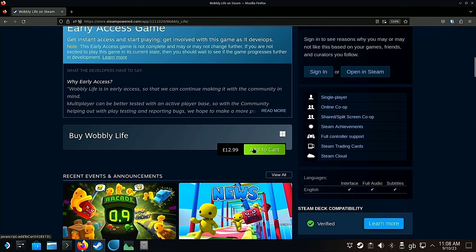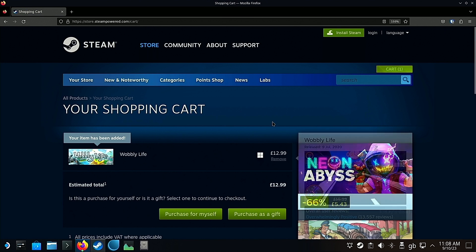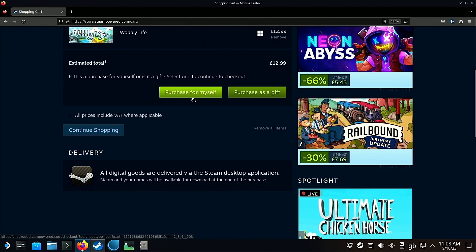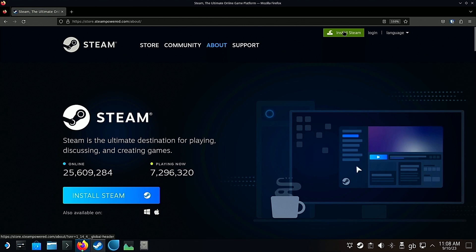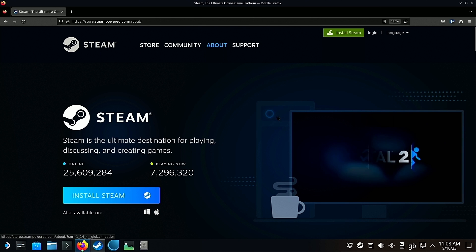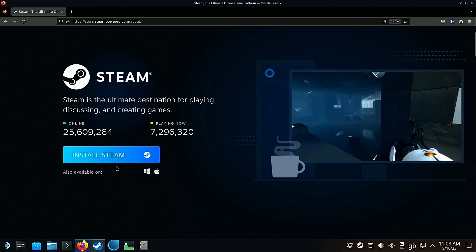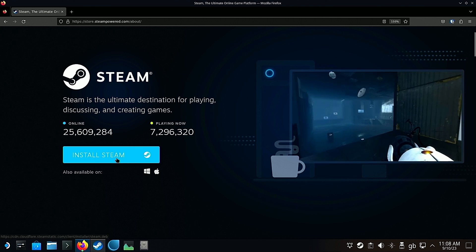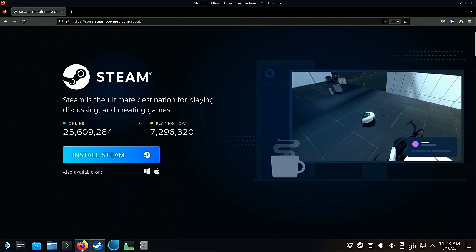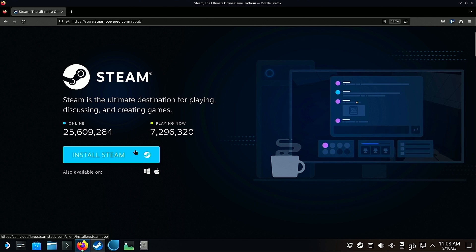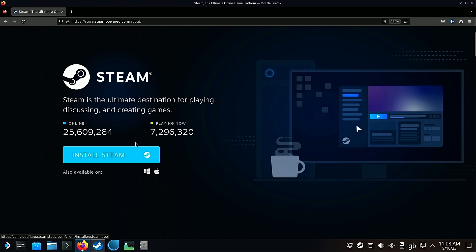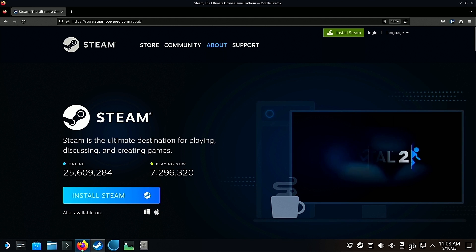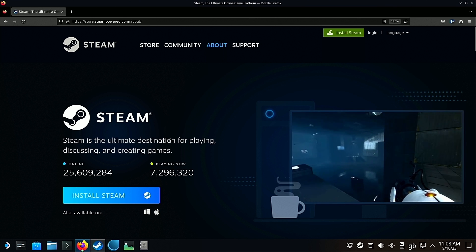You want to add Wobbly Life to cart, then purchase for yourself. After you have purchased, this is a crucial step: you will want to install Steam. Click the green button at the top, then press the blue button, and it will take you through installing Steam. You have to do this otherwise you won't be able to run Wobbly Life.